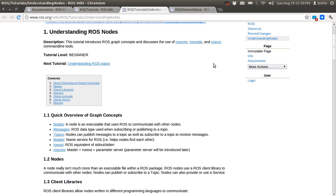Next is ROSout. ROSout is like stdout or stderr — it will print status messages and errors. ROScore is an important command used in ROS. ROScore is actually the master plus ROSout plus the parameter server.